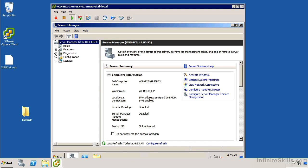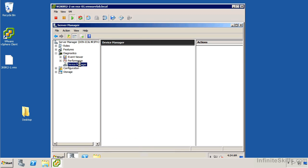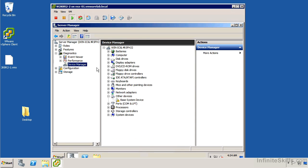I'm going to open the server manager, and then from diagnostics, I'm just going to go ahead and open device manager. You can see that we've got a base system device that's not recognized, and then other than that, everything looks okay.